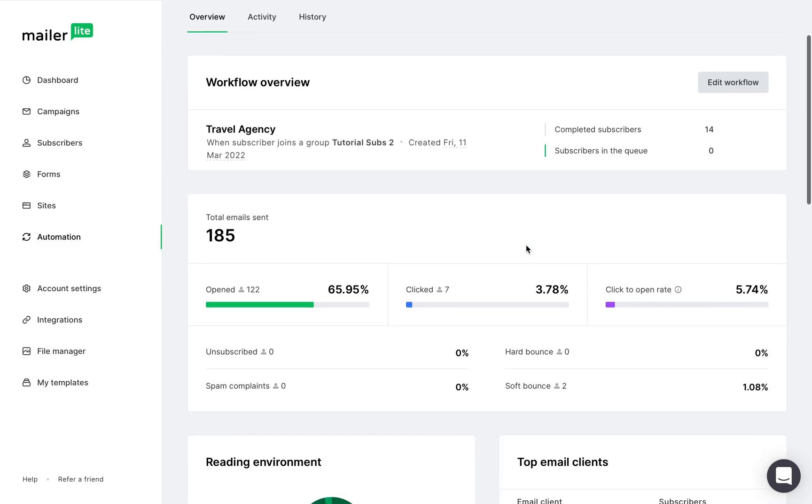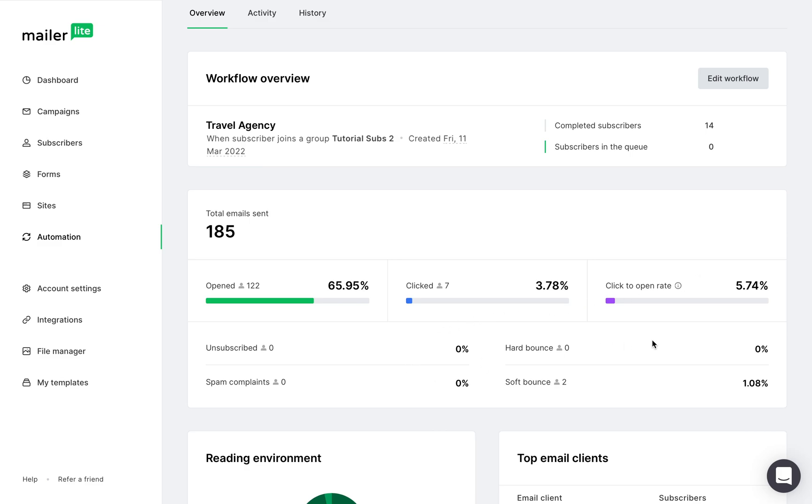In this section, we can see the total number of emails sent, how many were opened, clicked, and what is the click to open rate. You can also see the number of subscribers who unsubscribed, reported spam complaints, and bounced.